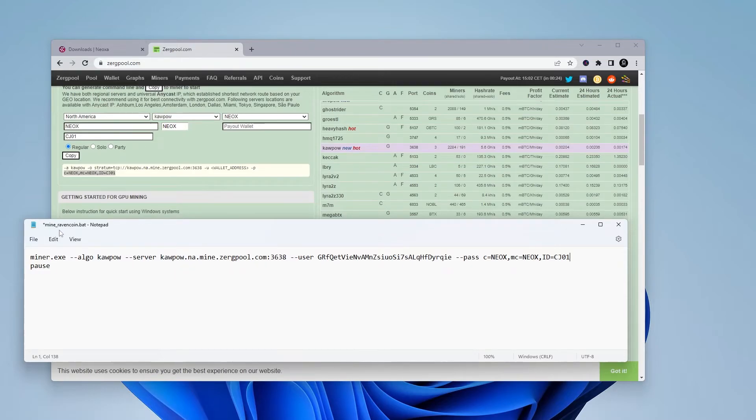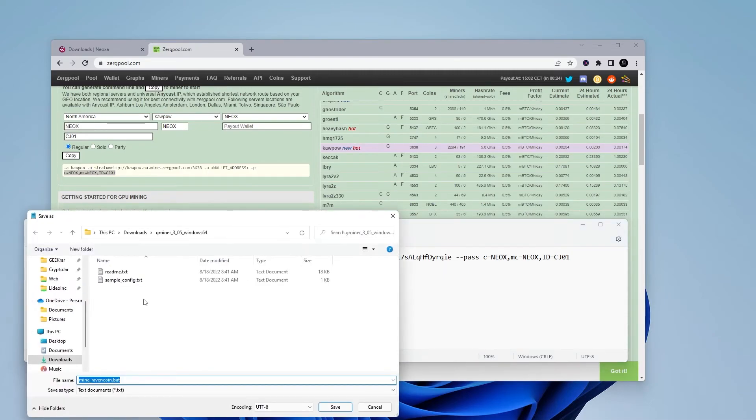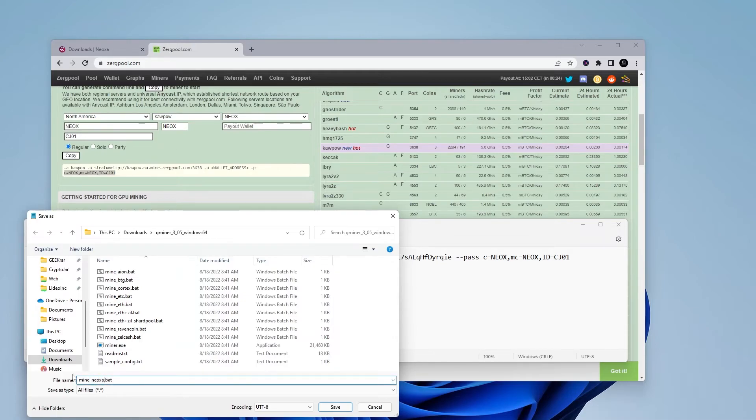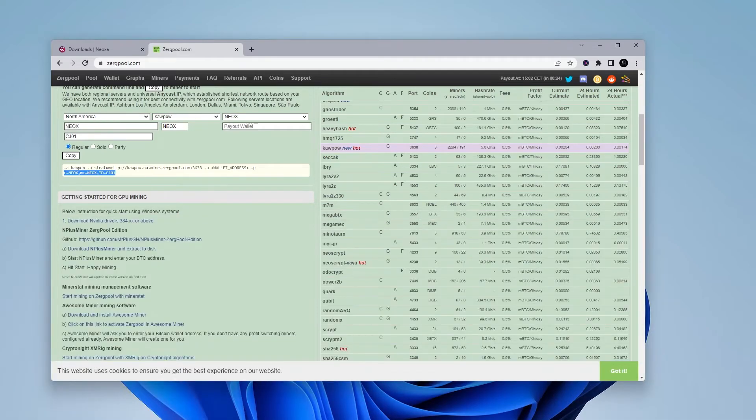That's pretty much it. We just have to save this right now. The name of this is Ravencoin, I'm going to be changing the name right now, just so it reflects the miner that we're using. So I'm going to go up to file, and then save as, select all files. And then I'm going to be changing the batch name of this miner to Neoxa. So the name of it has changed, I can go ahead and save it. And we're done. So we can close out of this window.